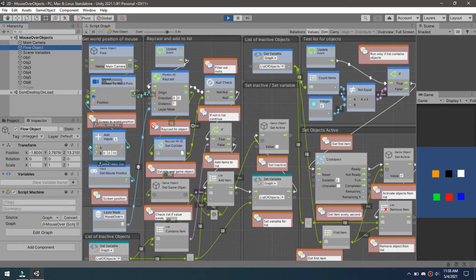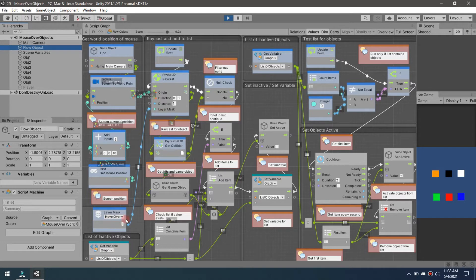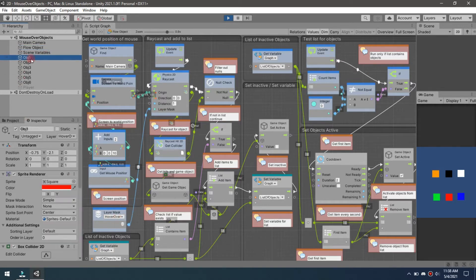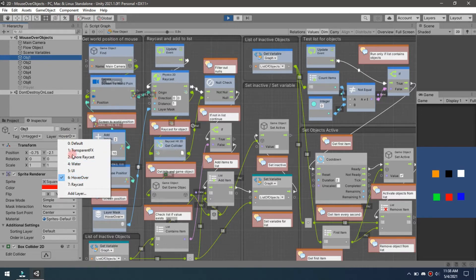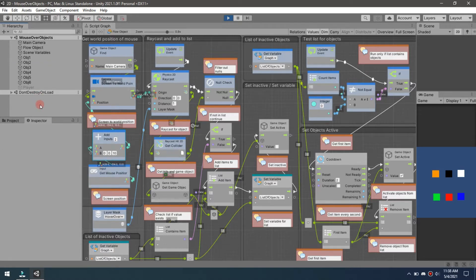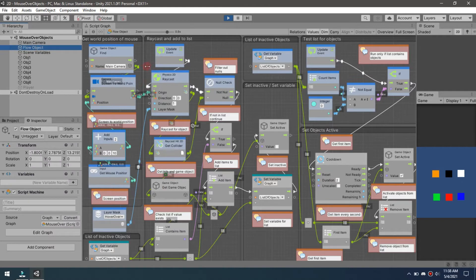I'm not doing any type of looking left, right, up, down, none of that. Then I'm doing a distance of one along with a layer mask of hover over, so each one of these game objects has a hover over mask on it so those are the only ones that will show up when this raycast is cast.